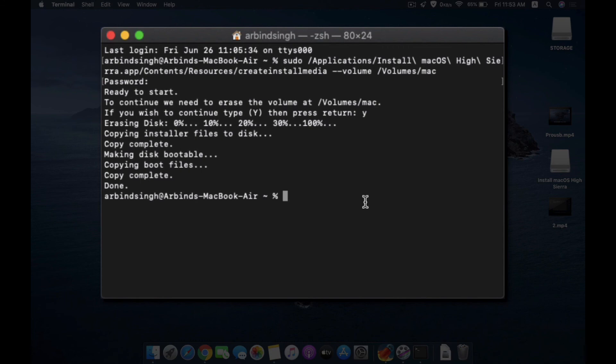The same process can be done for Catalina or Mojave or El Capitan, or maybe for Big Sur, the latest macOS operating system. So you can give it a try and make your USB installer.